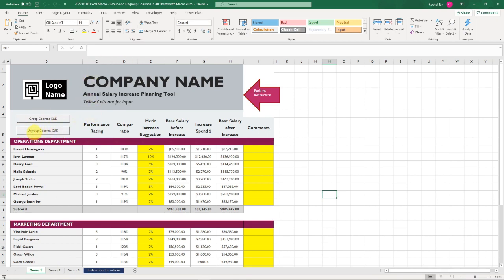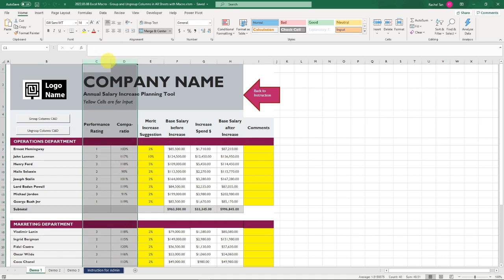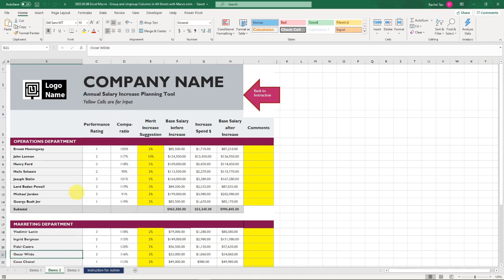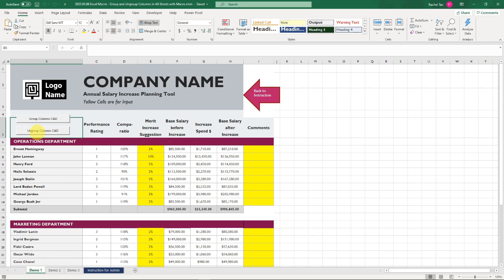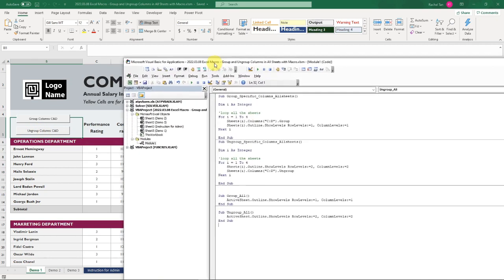One button for ungroup column C and D. My intention is that once I click this group, it's not only going to group those two columns, but it's going to group the columns for those two tabs or actually as many tabs as we want. The same thing for the ungroup column.